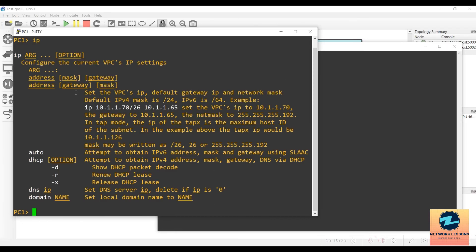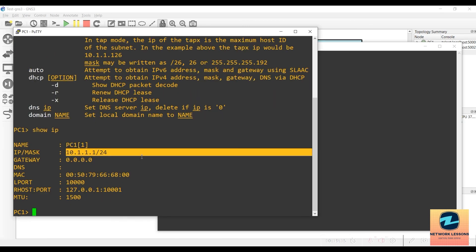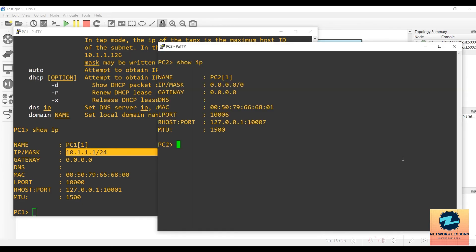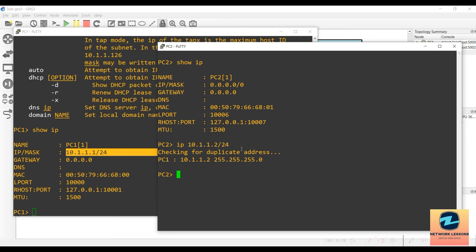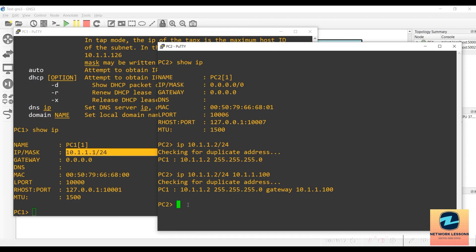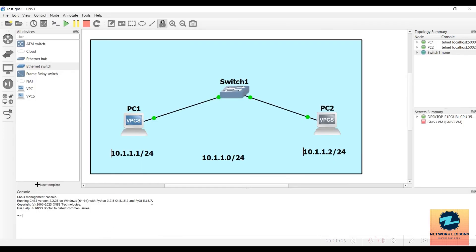In PC1, run 'show ip' to confirm the IP is already set to 10.1.1.1. In PC2, run 'show ip' — it has no IP — so type 'ip 10.1.1.2/24'. You can also append the default gateway to the same command if needed. Now from PC2, ping 10.1.1.1 to test connectivity. The ping succeeds, confirming the two VPCs can reach each other through the switch.